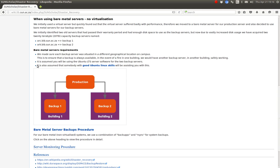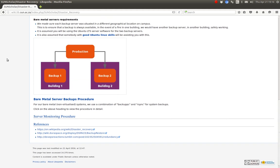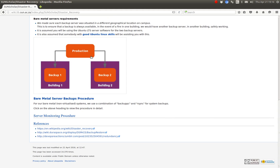Hopefully you'll find somebody with good Ubuntu Linux skills to help you set up the backup server. There's a production server and the backup servers pull content from the production server into their systems.